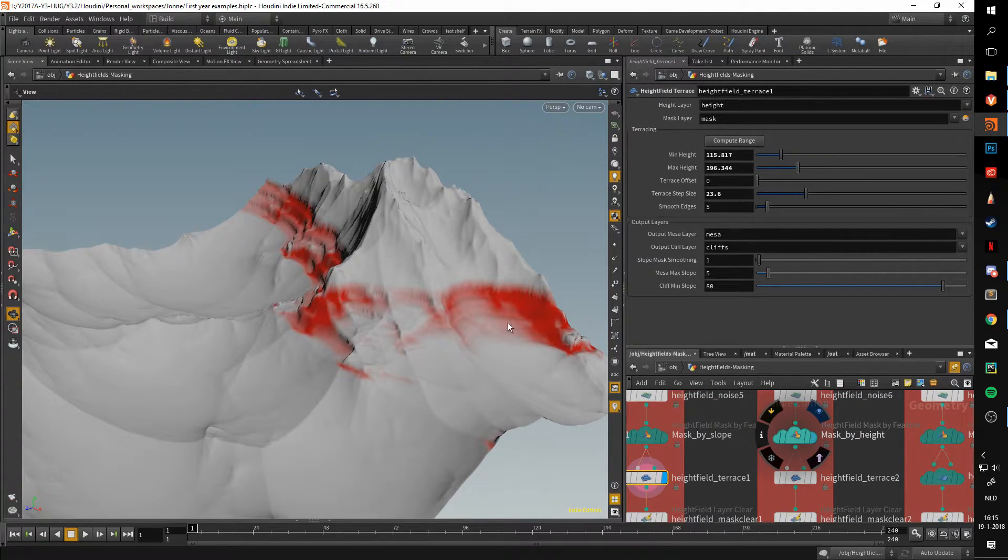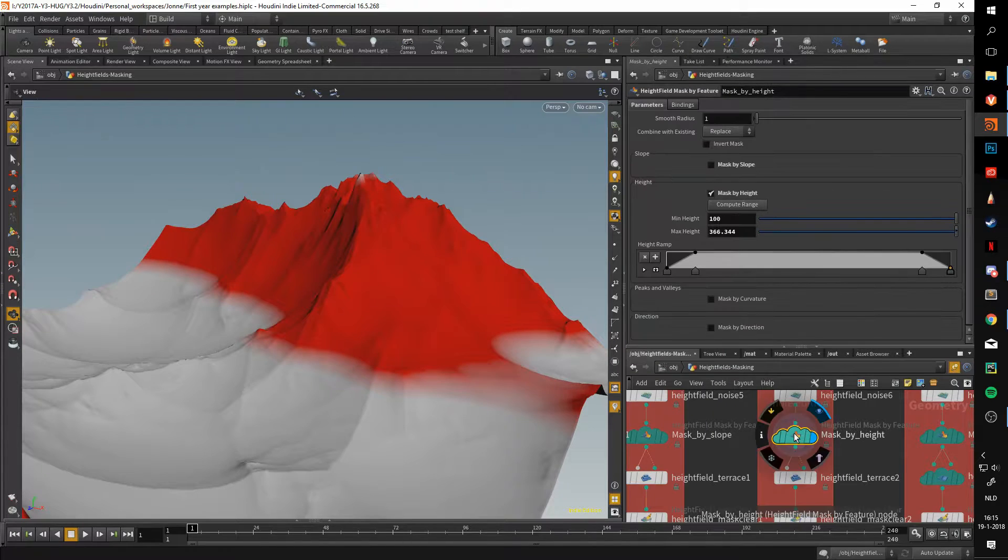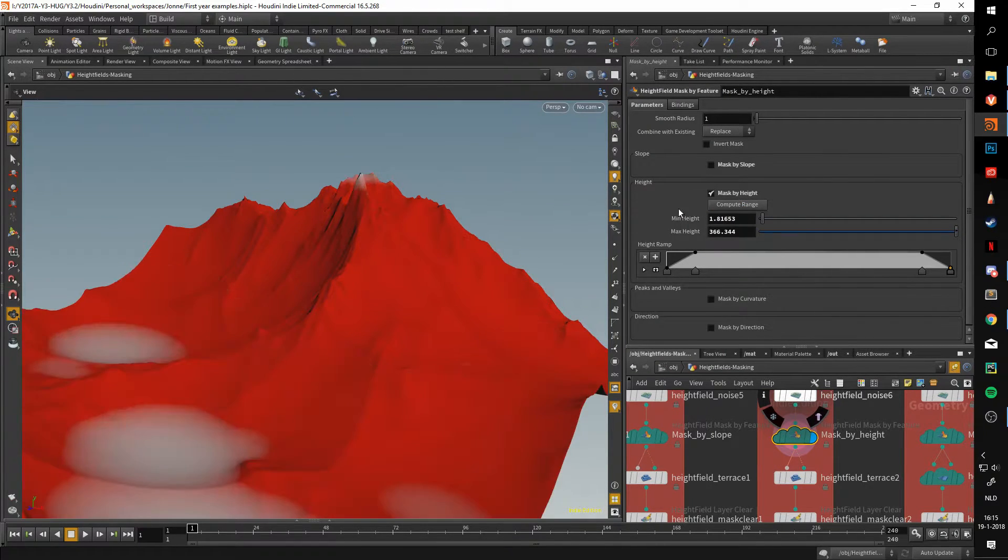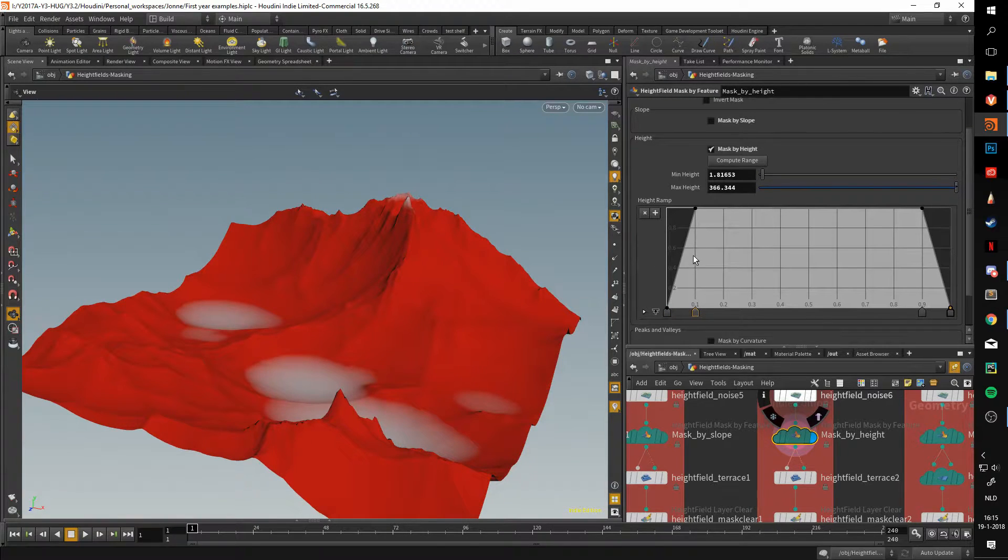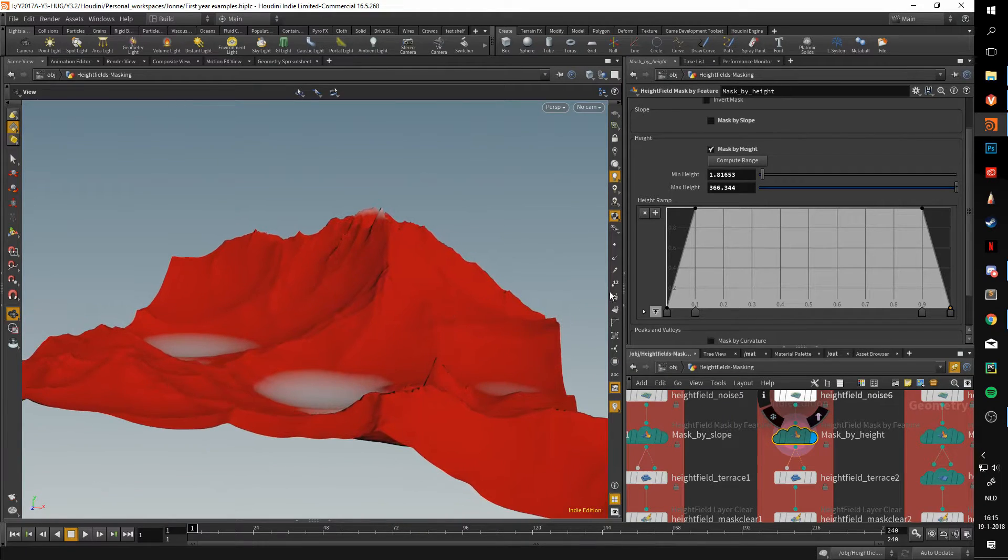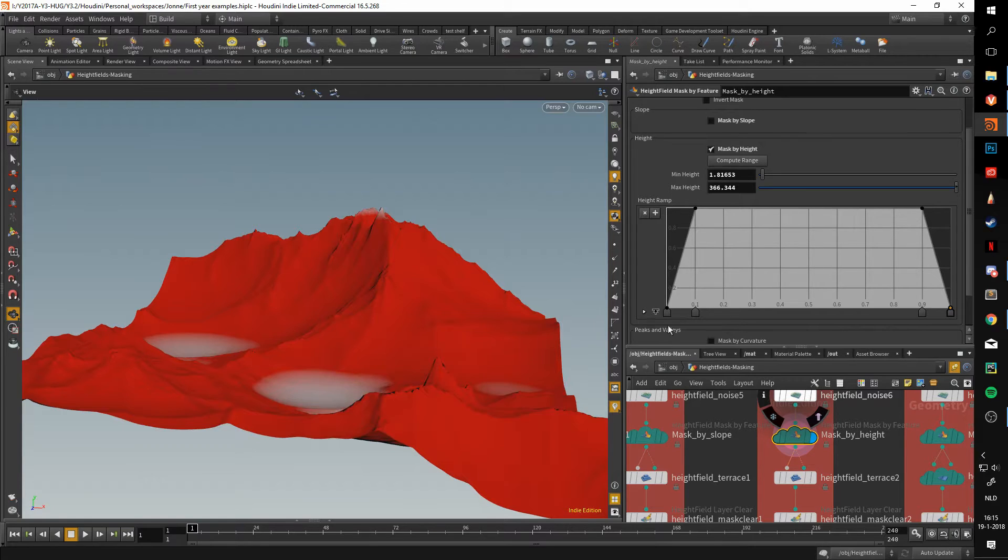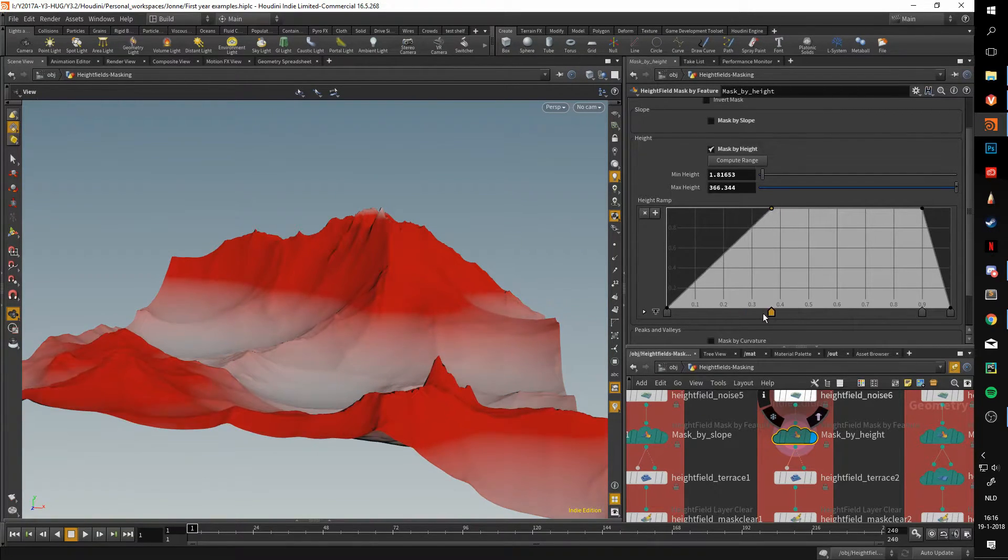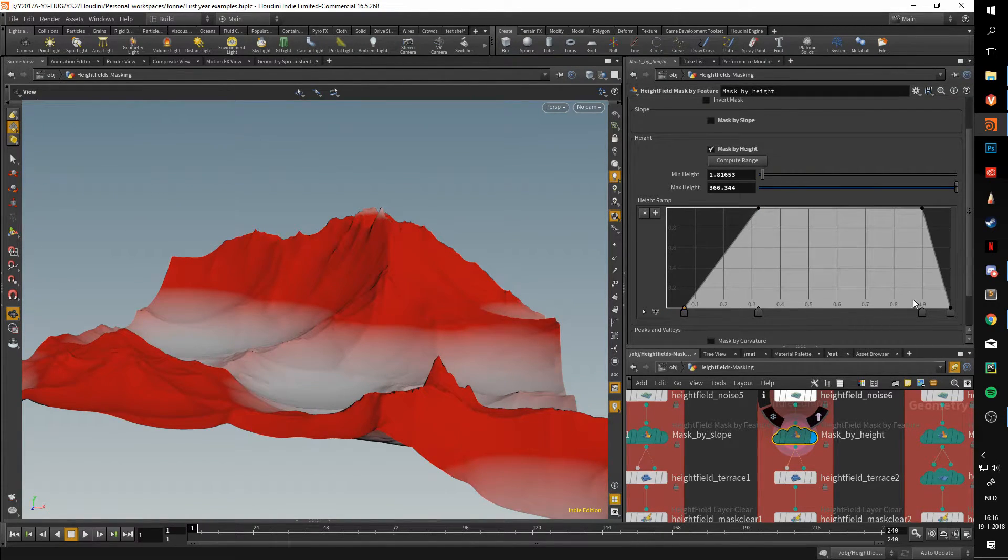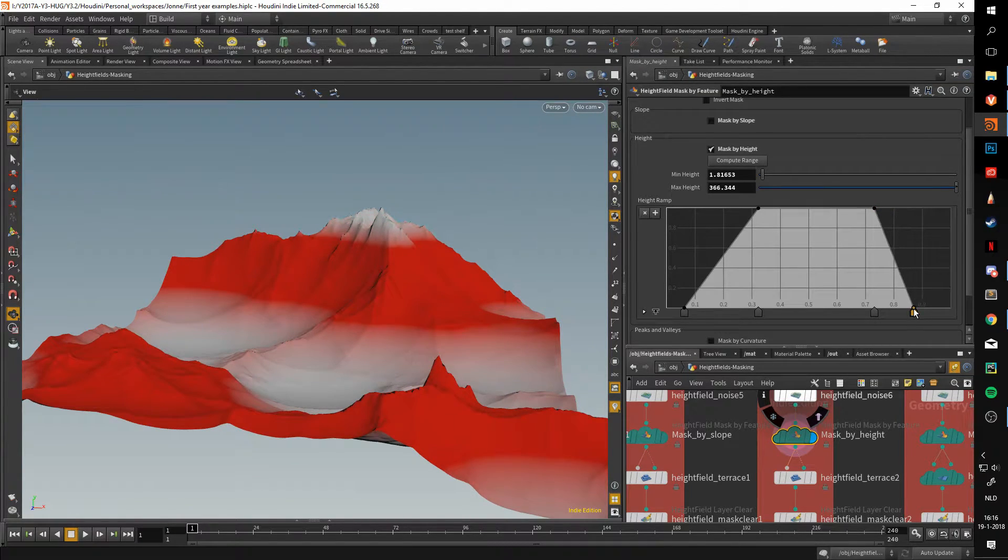That brings us to mask by height. This one is pretty simple. It just uses the compute range again, so we click this. Just like before, this ramp determines what areas of the height are selected. Right now only the very topmost values and the very bottom most values are selected. By moving these around, we can affect how much of the terrain gets affected.